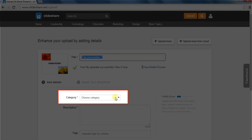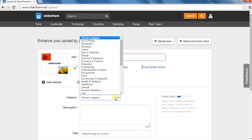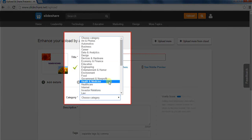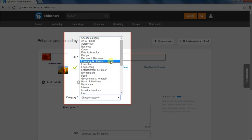Now, in the add details section, choose a category under which your presentation falls. For example, if my presentation is on recipes, then I will select the category food. Or, if it is on profit and loss, then I will choose the category economy and finance.